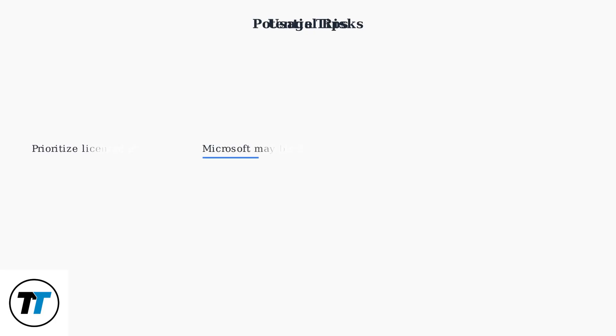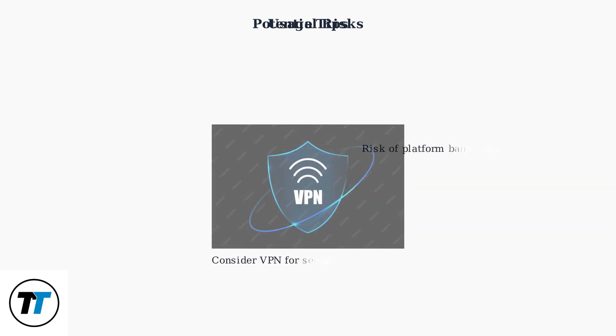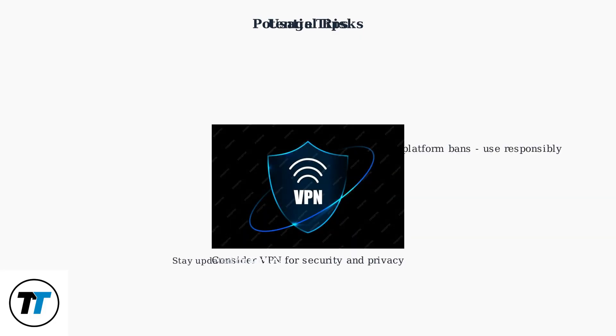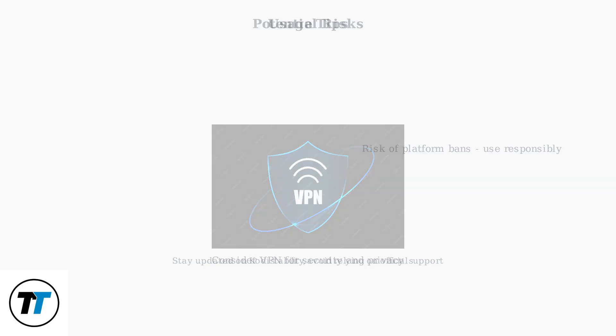For potential risks, prioritize personal media or licensed streams to comply with laws. Microsoft may tighten restrictions and block sideloading. Use Kodi responsibly to avoid platform bans, and consider a VPN for enhanced security and privacy while streaming.